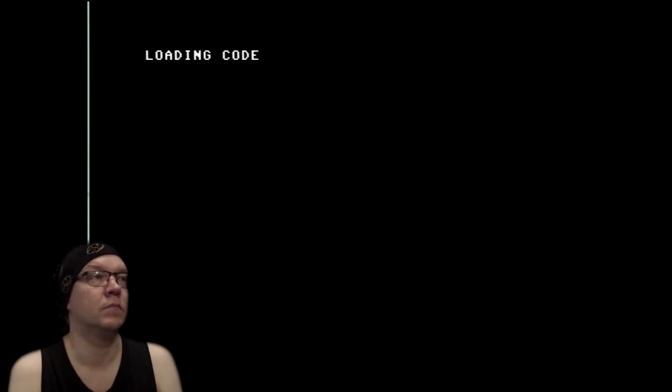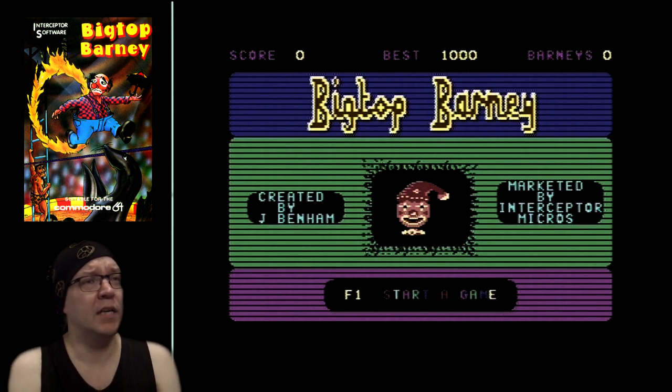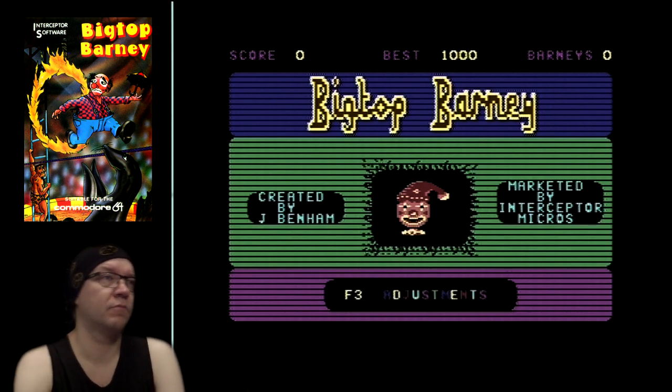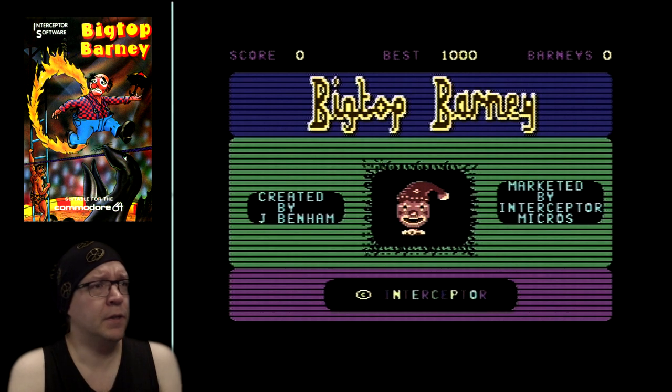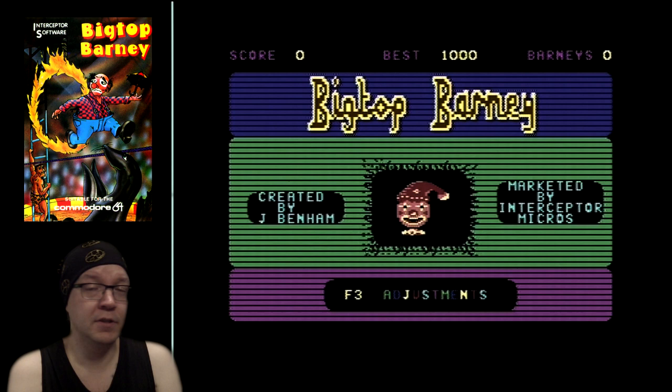I'm gonna cut now and come back to the final loading sequence, which says 'loading code' at the top left corner. And you can't hear anything except a mild squeaking of the Princess loading the actual tape image. And here we go — Big Top Barney, created by Jason Benham and marketed by Interceptor Micros, which was also called Interceptor Software up to some point. As you can hear, the music is completely different from that of the Amstrad version, which you can hear a bit in the intro for this Let's Play series.